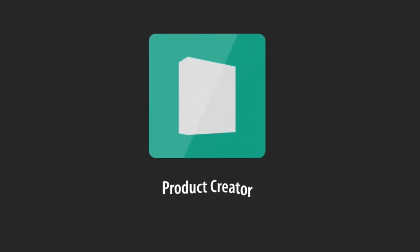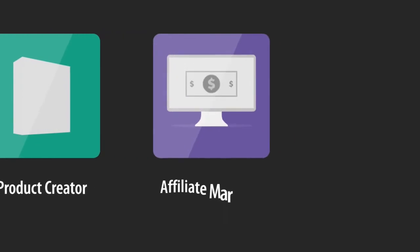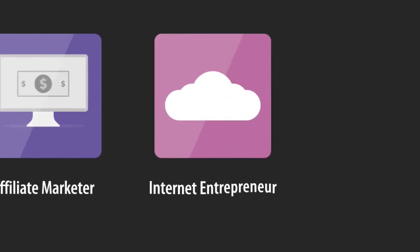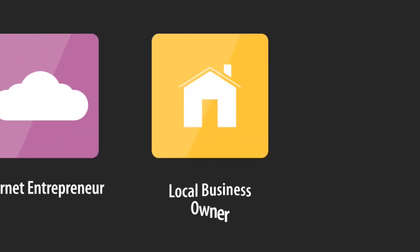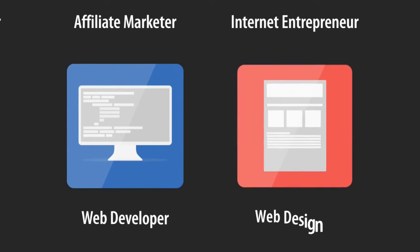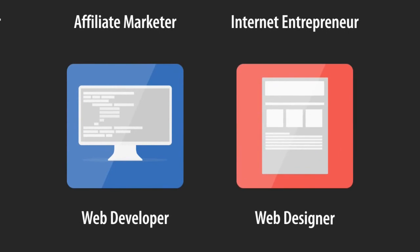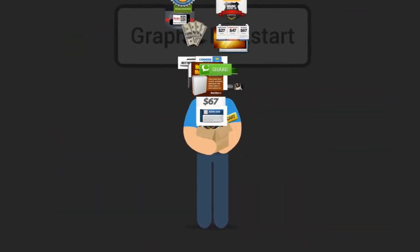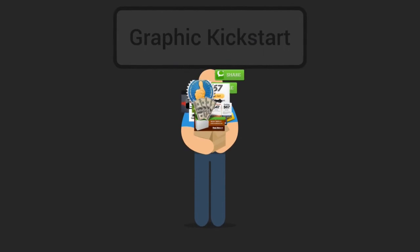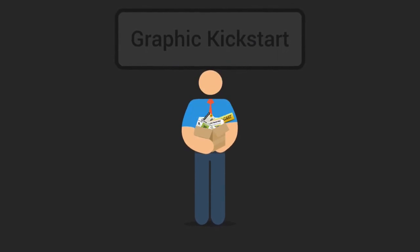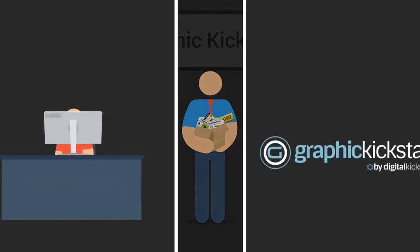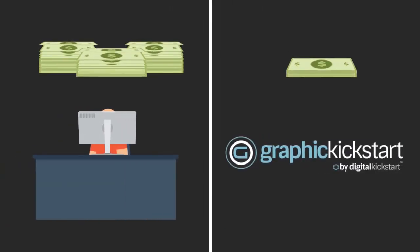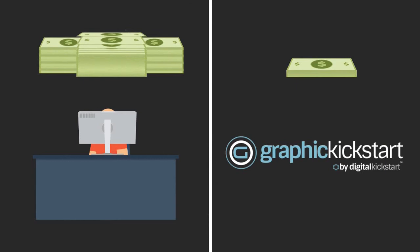So, no matter if you're a product creator, affiliate marketer, internet entrepreneur, local business owner, web developer, or web designer, you need graphics and you can easily get everything you need inside Graphic Kickstart for literally a fraction of what it would cost to hire a designer to create them for you.